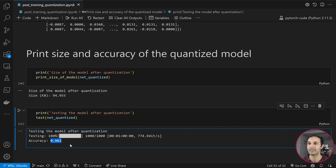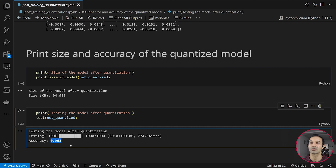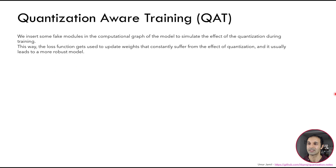This is a very simple example and the model has plenty of parameters to predict well. In reality, usually when we quantize a model we will lose some accuracy. We will see later a training approach that makes the model more robust to quantization — called quantization-aware training. That's all for post-training quantization. Let's look at the next strategy: quantization-aware training.